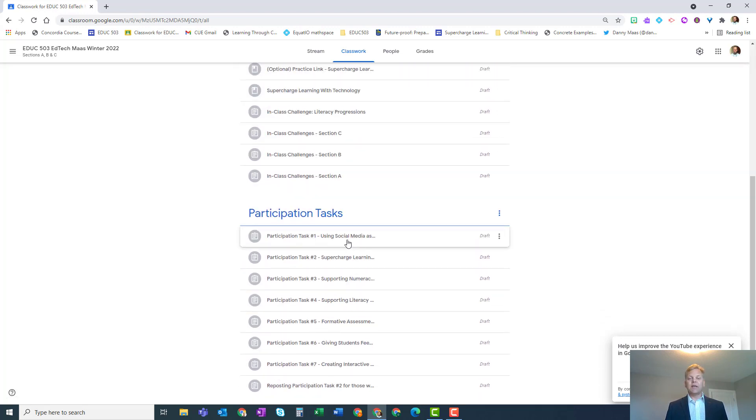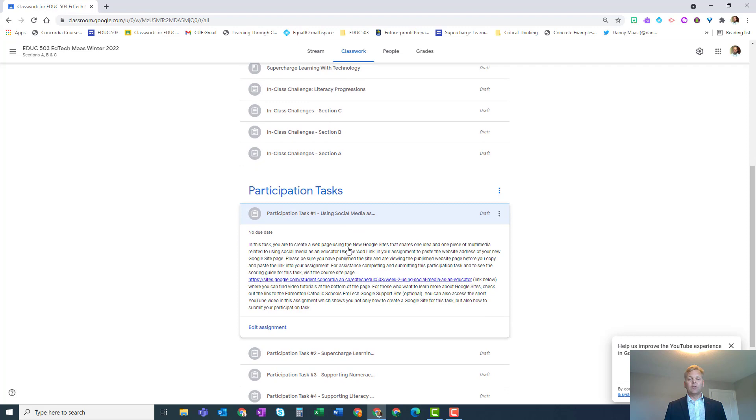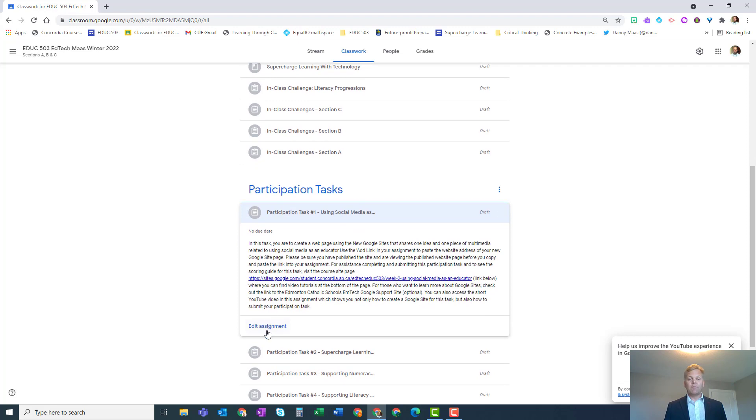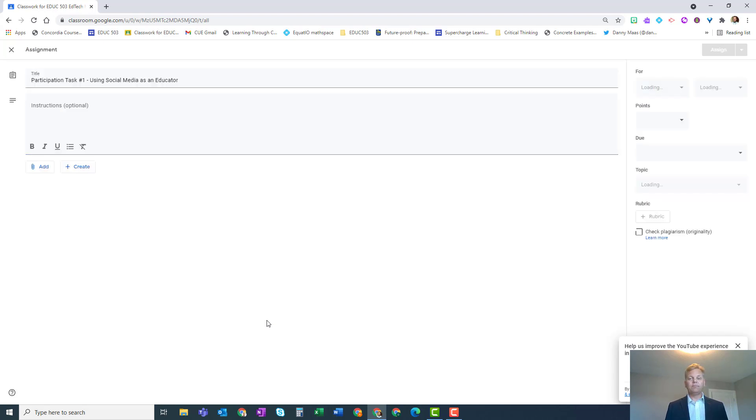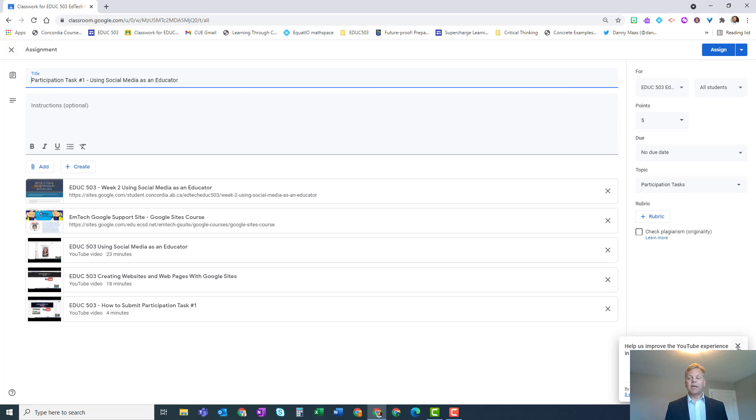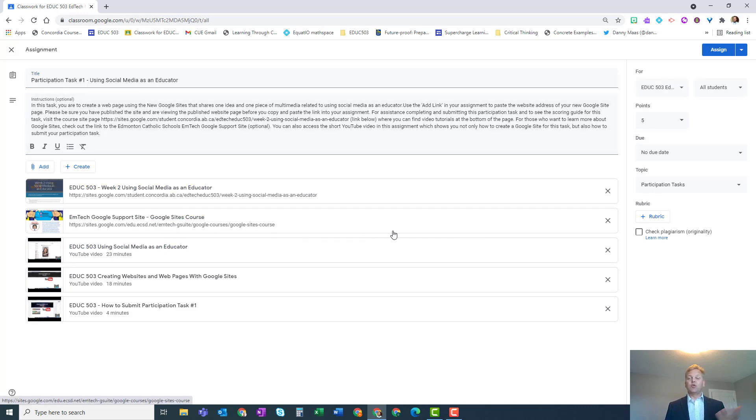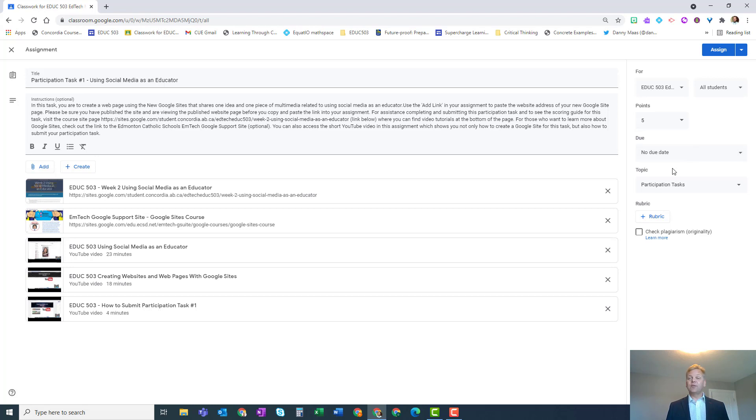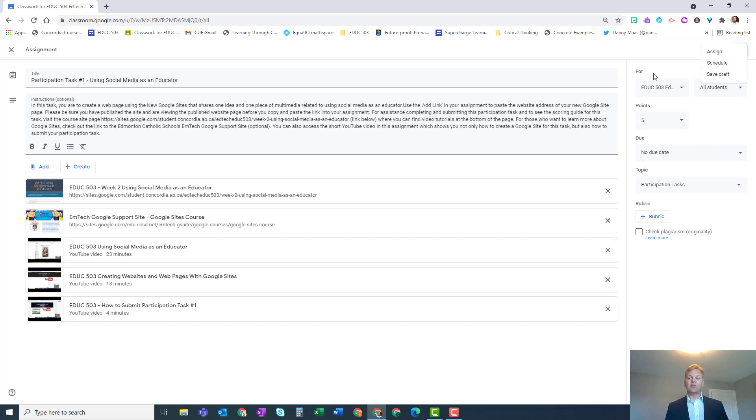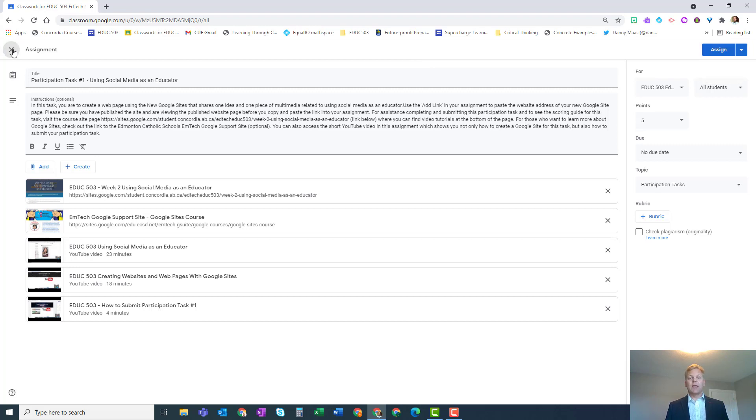Whenever you are ready with any particular activity, you can go in and choose edit assignment or edit material, whatever the case is in that classwork section. When it opens up, it'll open up in draft form. You can change any of the links, any of the attachments, you can add new things, you can modify the instructions if you want, adjust the due dates. If you're ready to assign it on the spot, great. If not, you can even choose save schedule for a particular scheduled time in the future, or if you do nothing, it'll just stay saved in your updated form as a draft, and whenever you're ready you can assign it to your students.